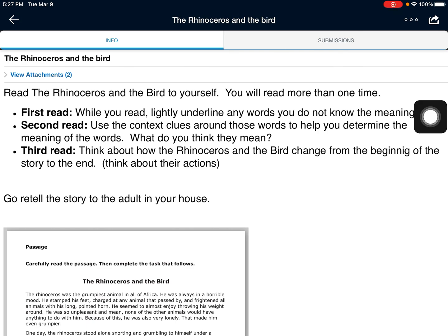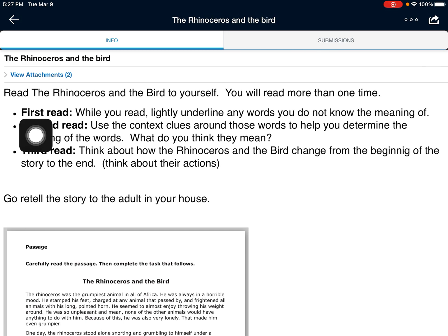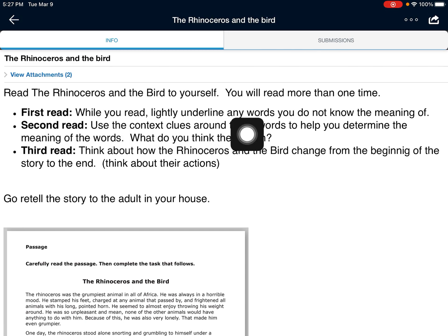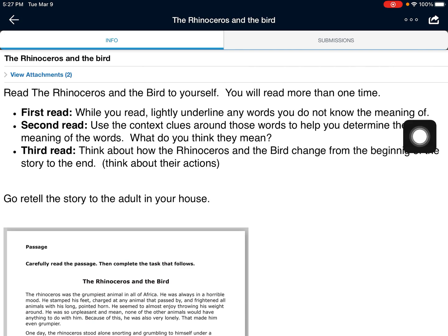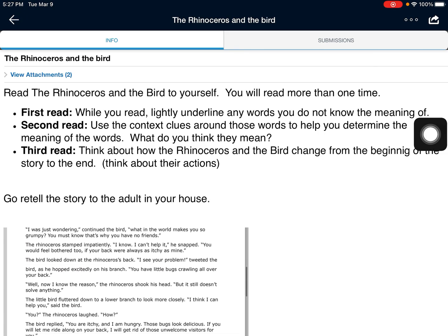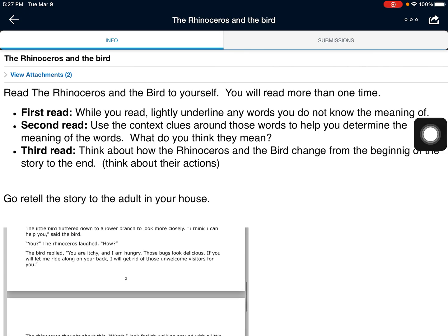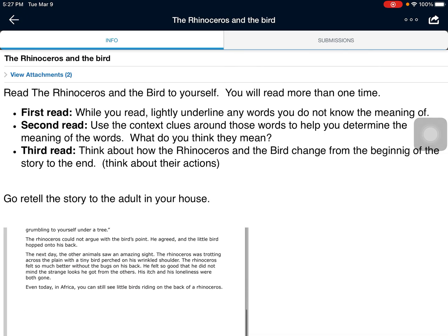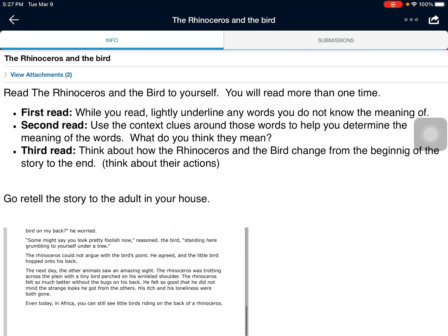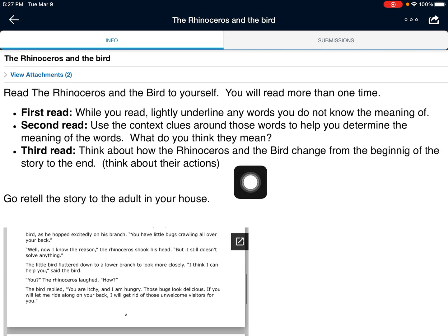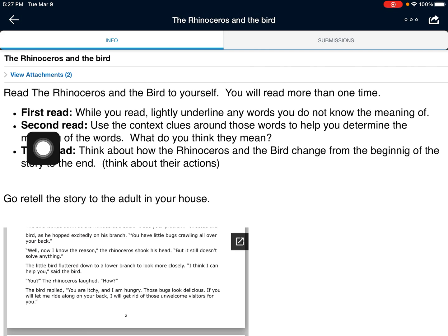So boys and girls, good readers always read more than one time, and you are going to read more than one time here. So let's look and see what you're going to do. The first time you read, I want you to lightly underline any word you do not know the meaning of. You're going to go through the story right here, read it, put it into Notability — it's in the attachments — and underline any word that you don't know.